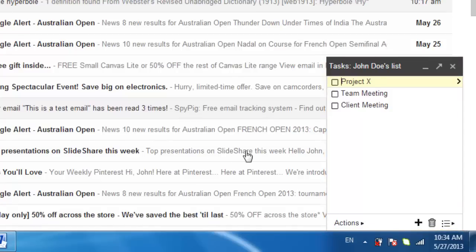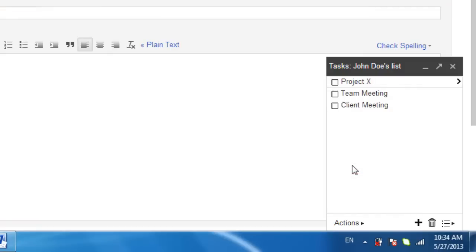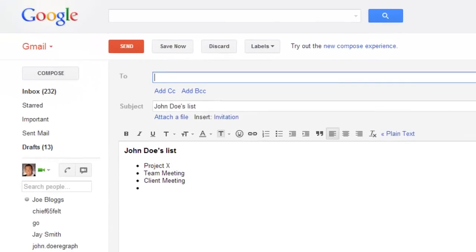After you've done this, click actions at the bottom of this box and then select email task list. Another box will pop up allowing you to send your message. Fill out the form and click send.